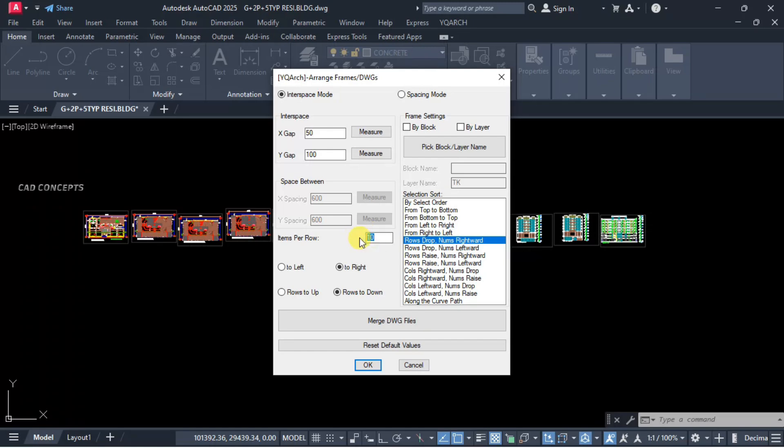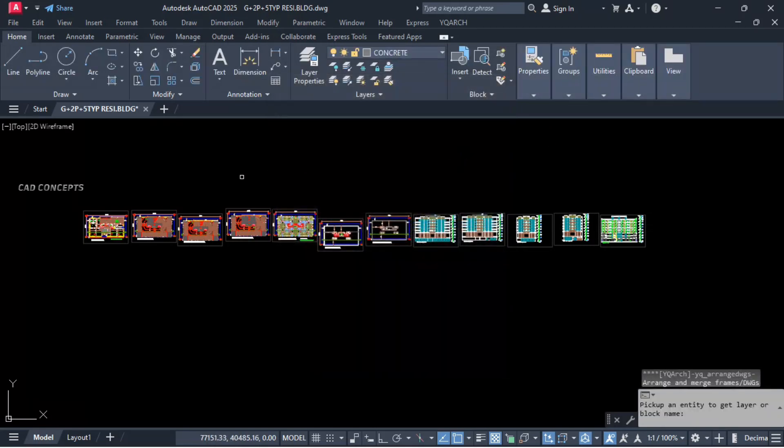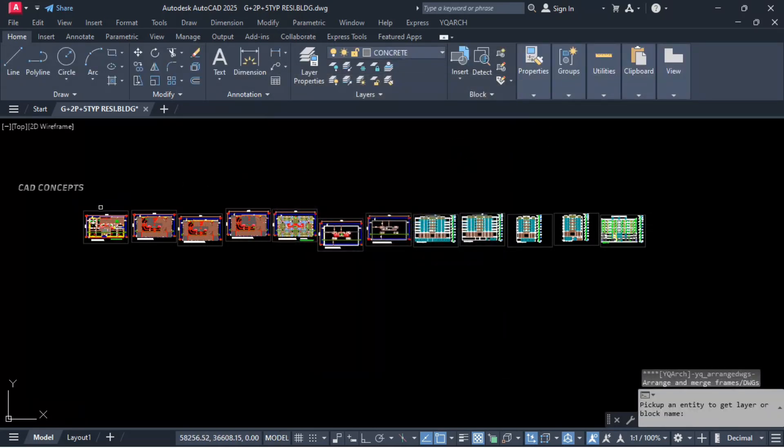And come to here, item per row. How much number of rows you want? Let this 15. You can keep as much as you want. Let this here, left to right. Pick block or layer name - this is very important. This will identify your layer name.